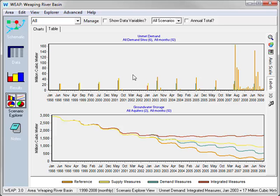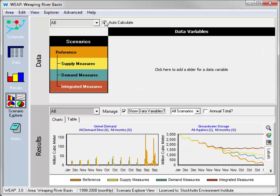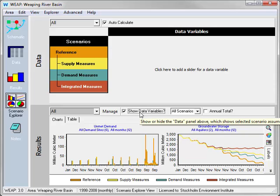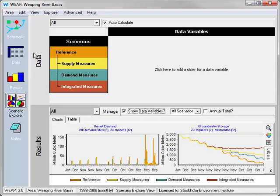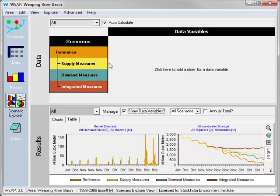Initially, the data section is hidden. I will show it now by clicking on the Show Data Variables button. The data section displays values for selected variables and selected scenarios from the data view in a grid, with variables across the columns and scenarios down the rows.